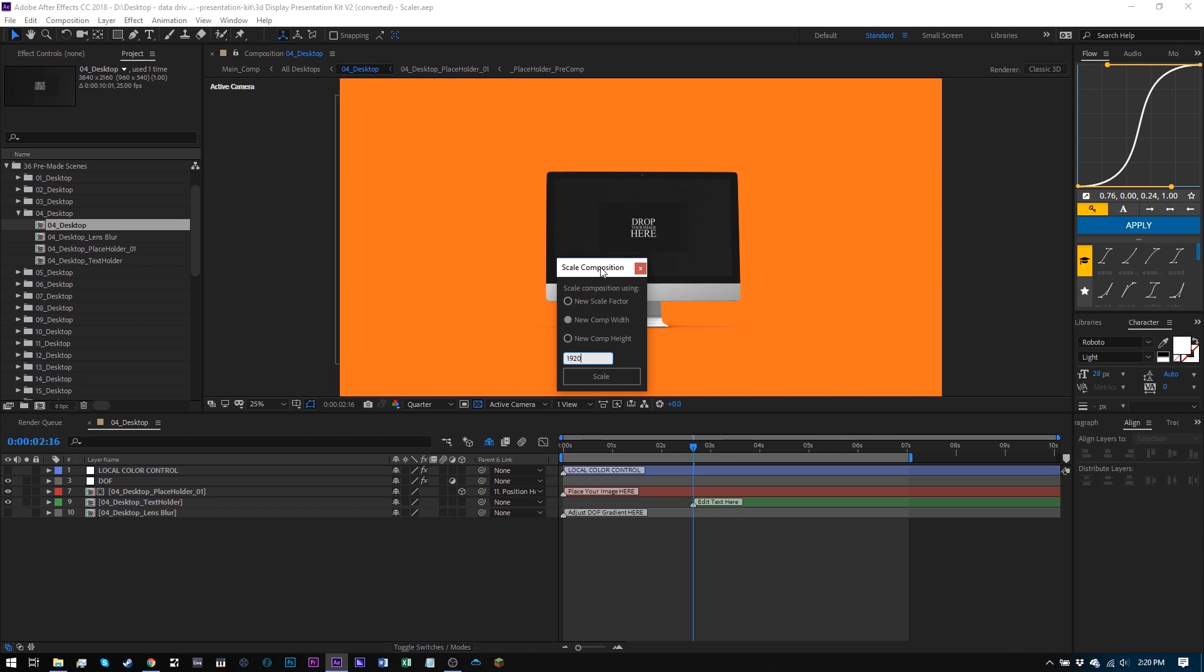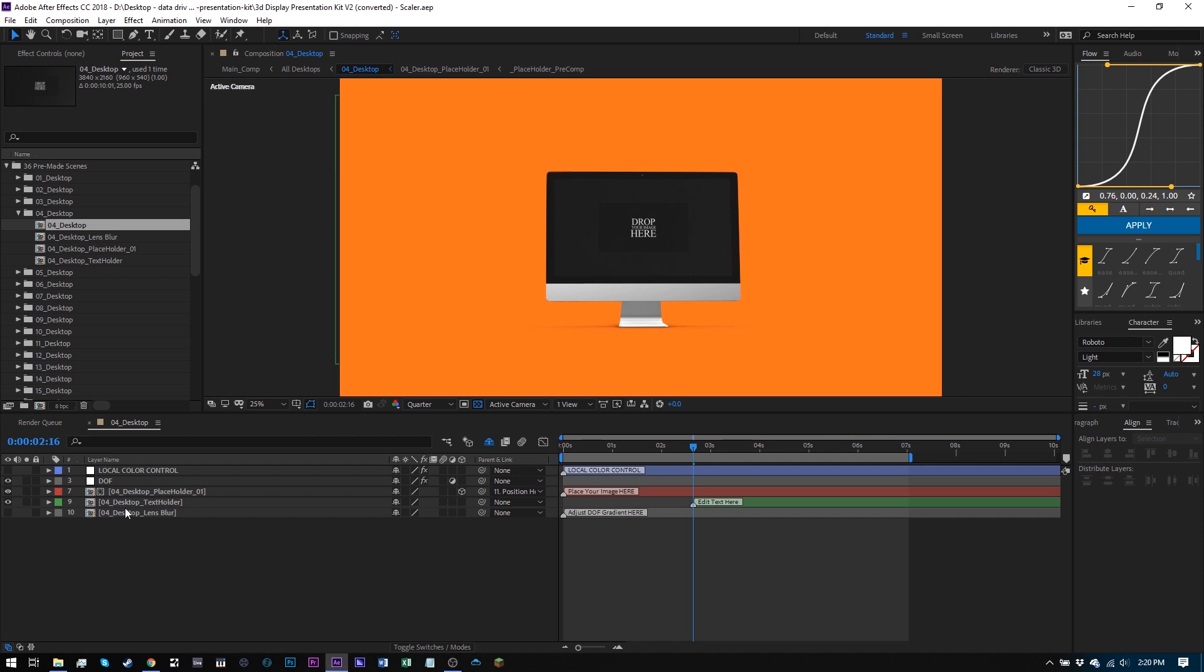Now, the issue with this script is that it doesn't change any of these nested compositions inside of this main composition. It will only change 04 desktop, 04 desktop placeholder one, and all these other ones won't be changed.